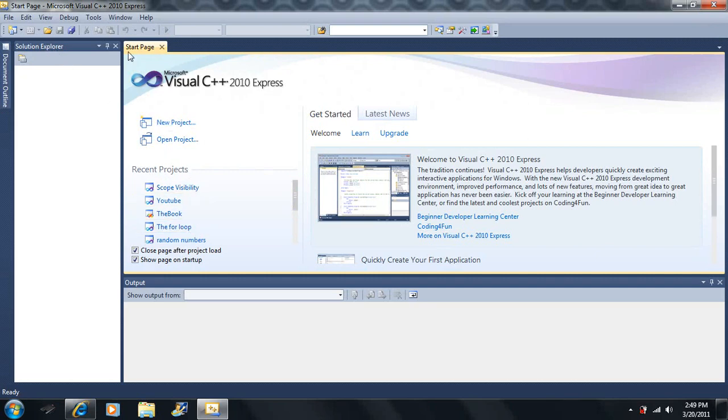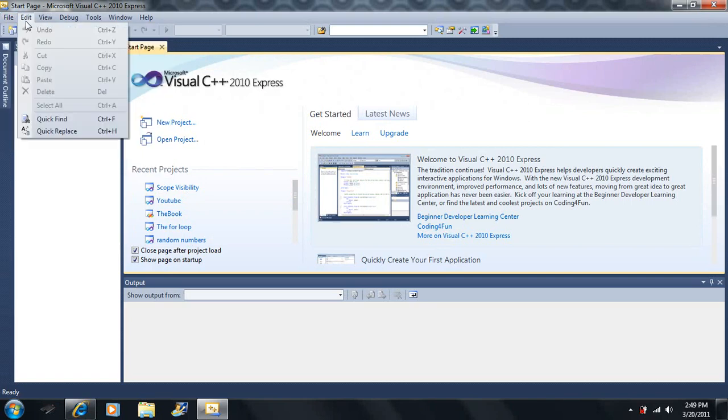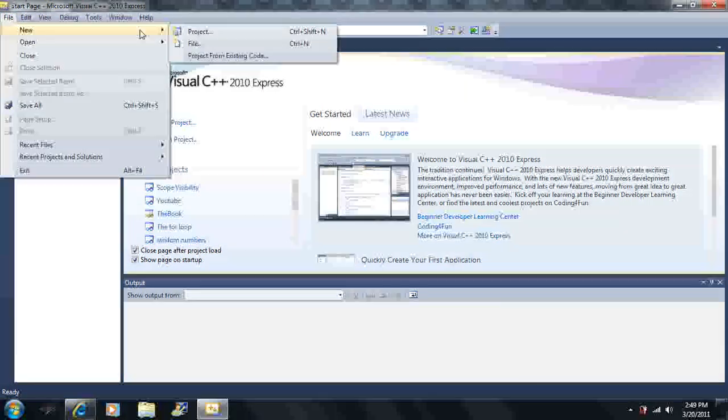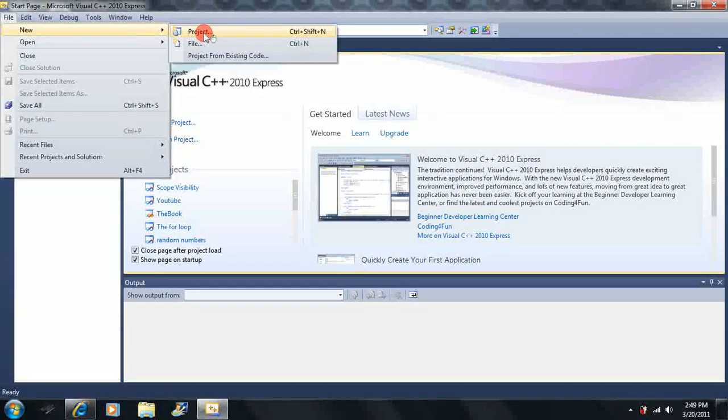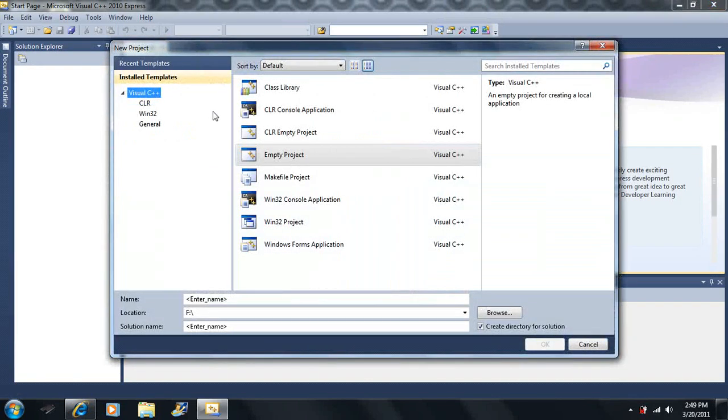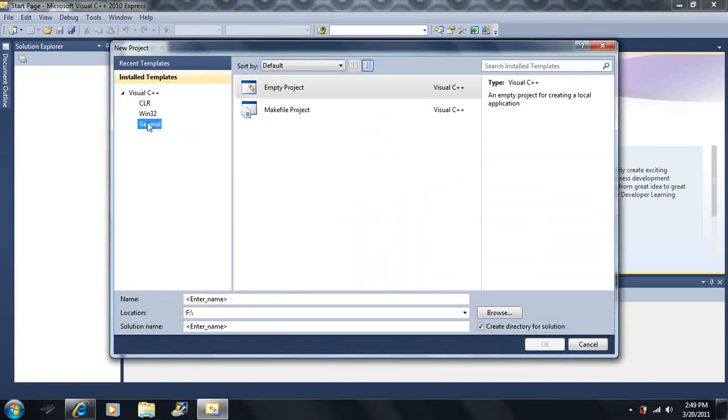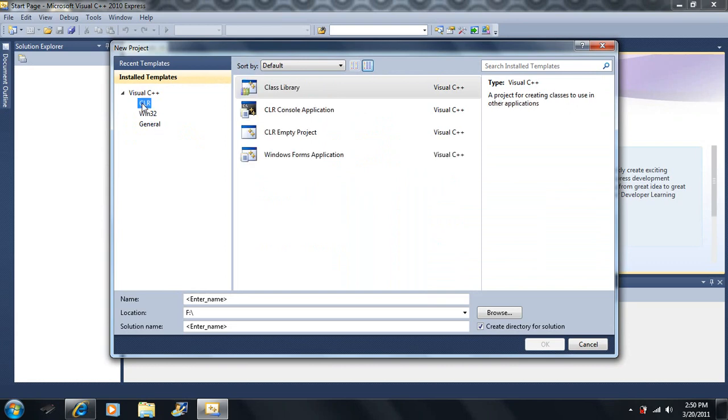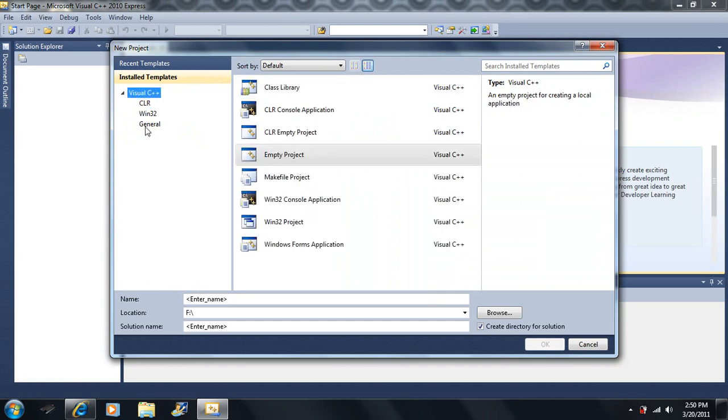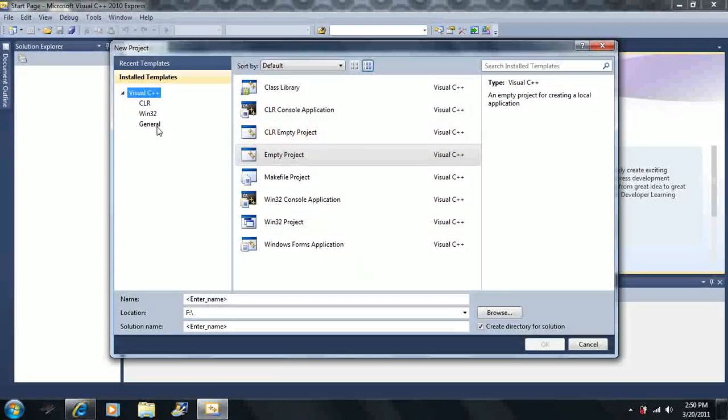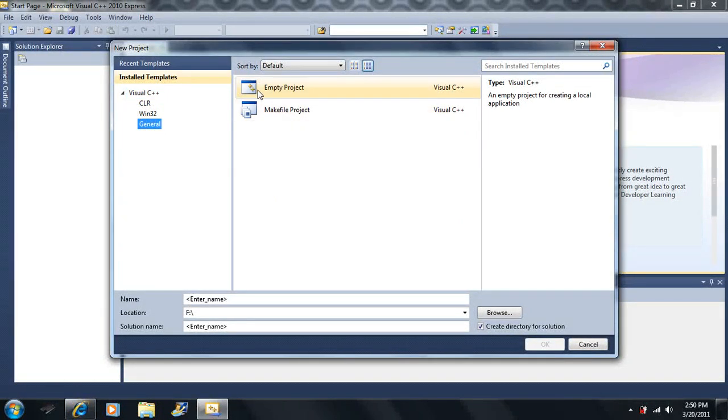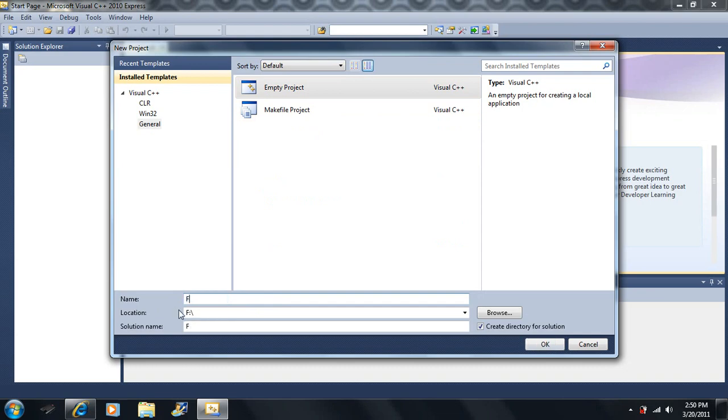Then next, we're going to click on File, click on New, click on Project here. And you may have all these different choices here. You'll have General, 132, CLR. Different options come up as you click on different ones. But if you click on the Visual C++, all three options come up and they're all mixed together here. But just go ahead and click on General, click on the Empty Project. Now name it something. I'm going to call mine First Program.